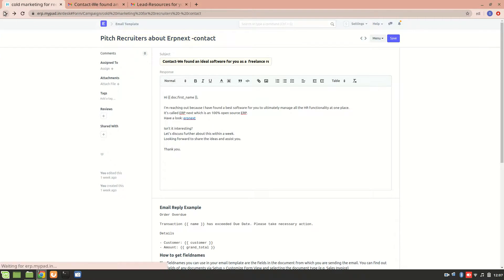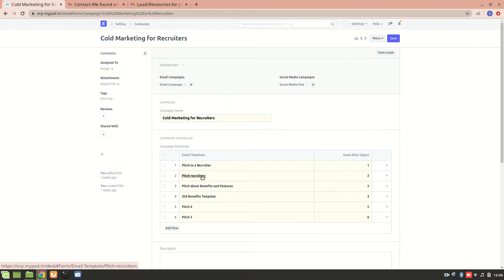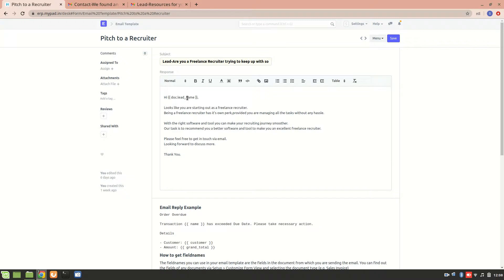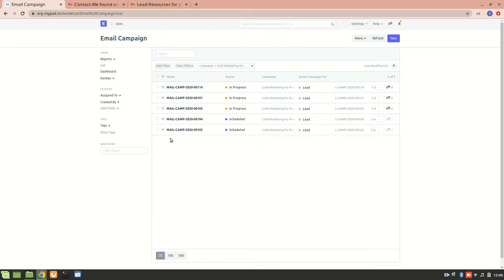Now what about leads? If you want to create a campaign for a lead, this is a campaign that I have created for leads. Let's have a look inside it. Here, instead of first name, I have set it to doc dot lead name. Let's go back — these are the five different leads assigned in this particular campaign called 'Marketing for a Recruiter,' and we can see it is an email campaign for leads.